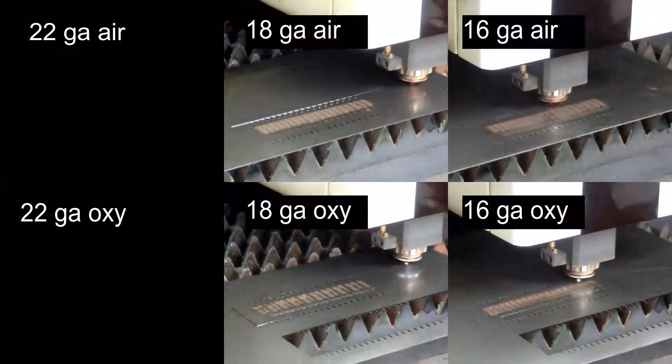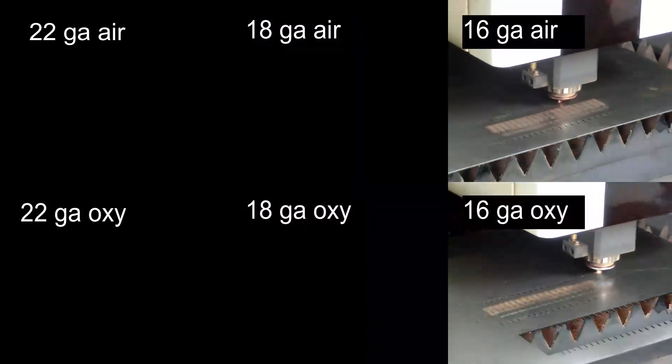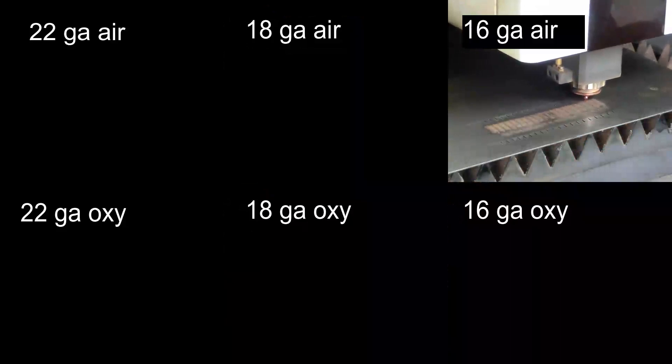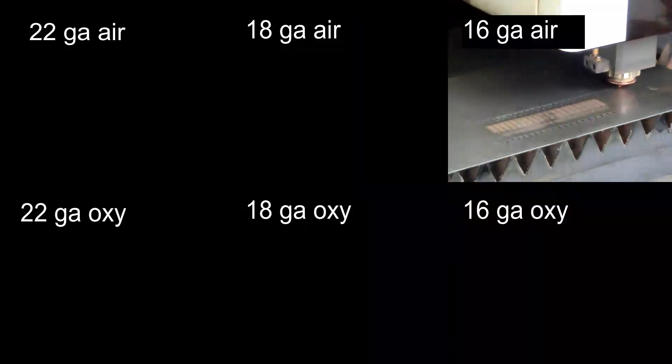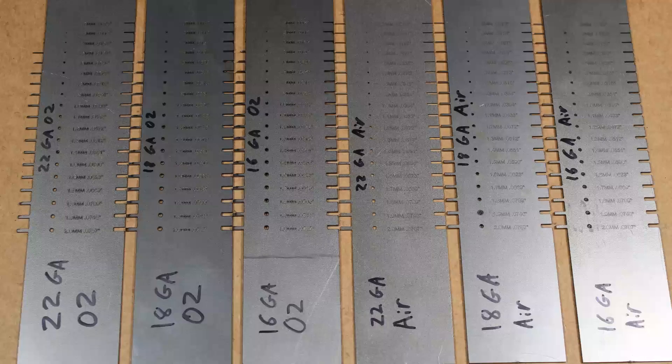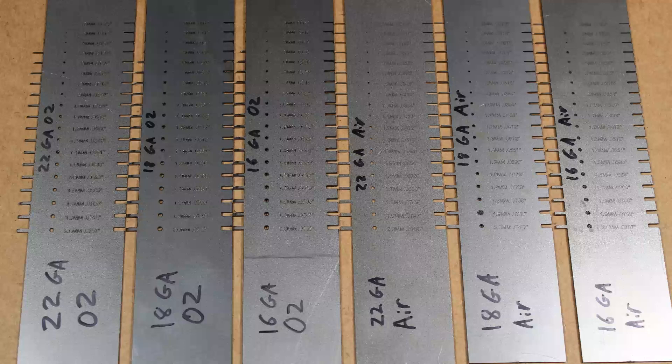A larger laser resonator may not result in significantly faster cuts on small intricate parts. It may be a better option to spend the money on an additional machine instead.